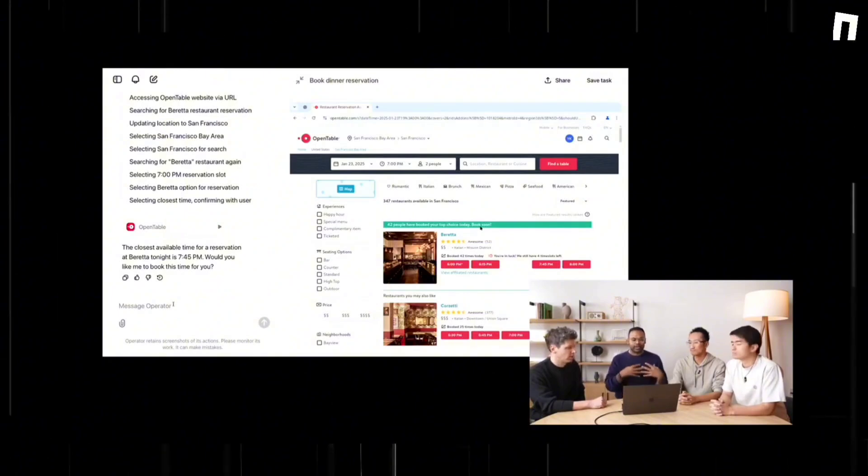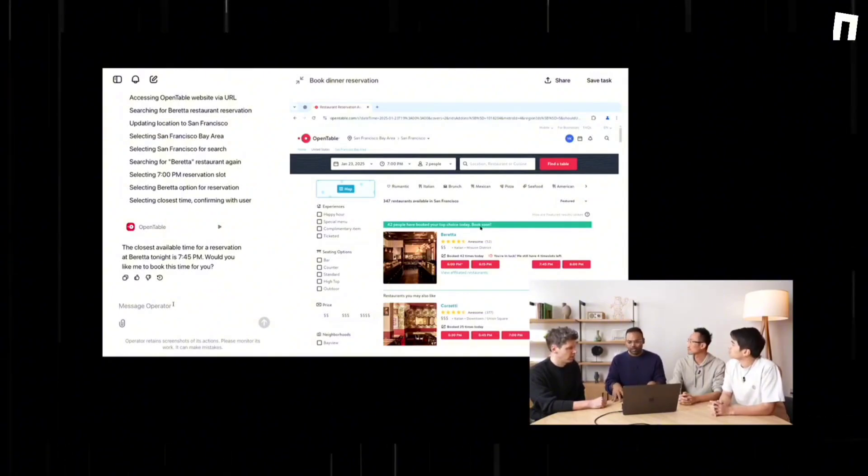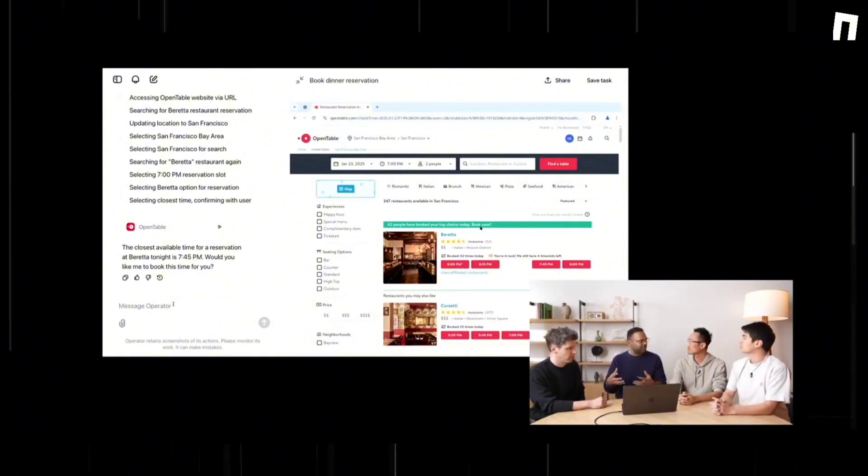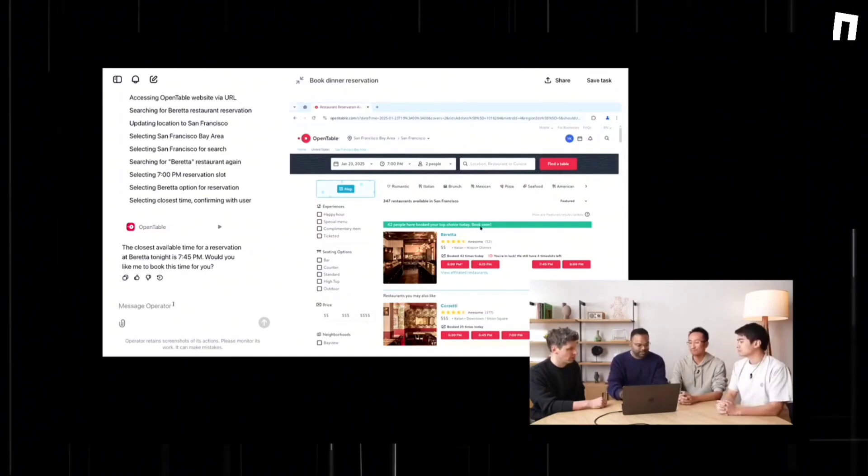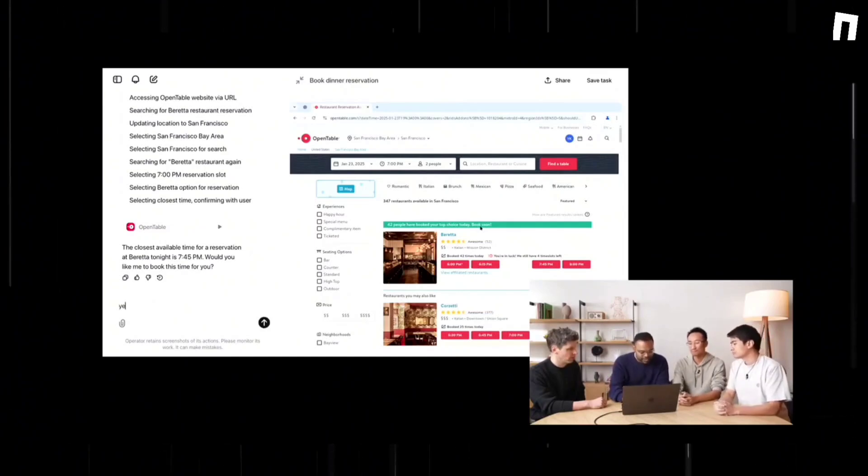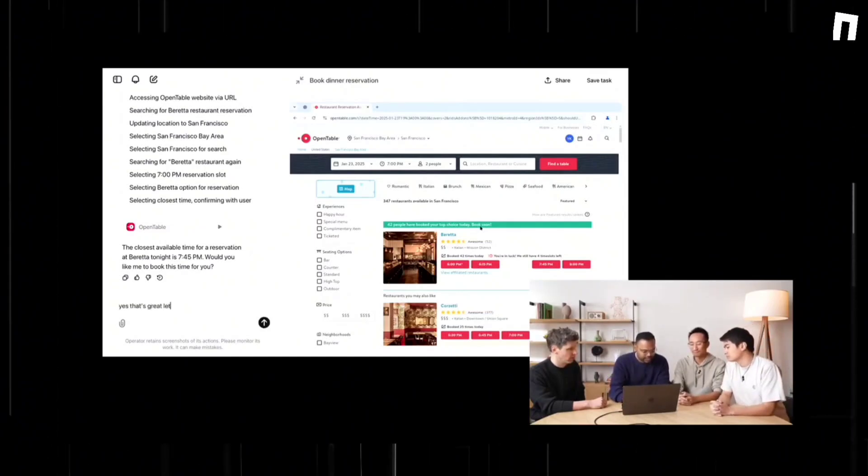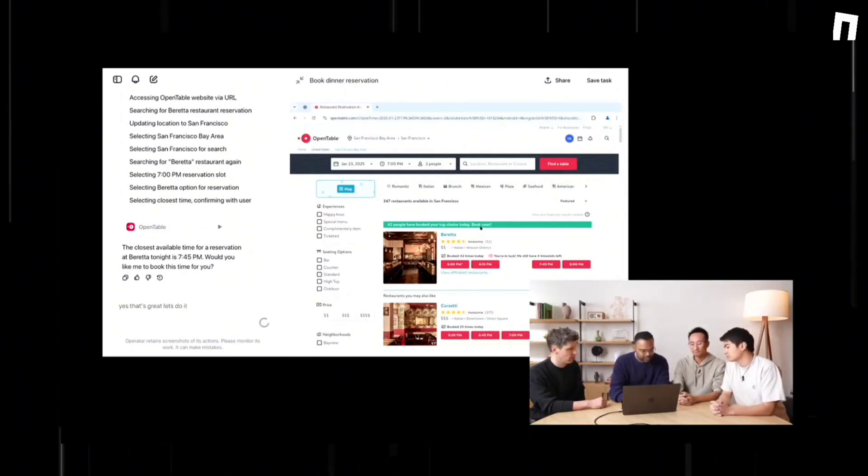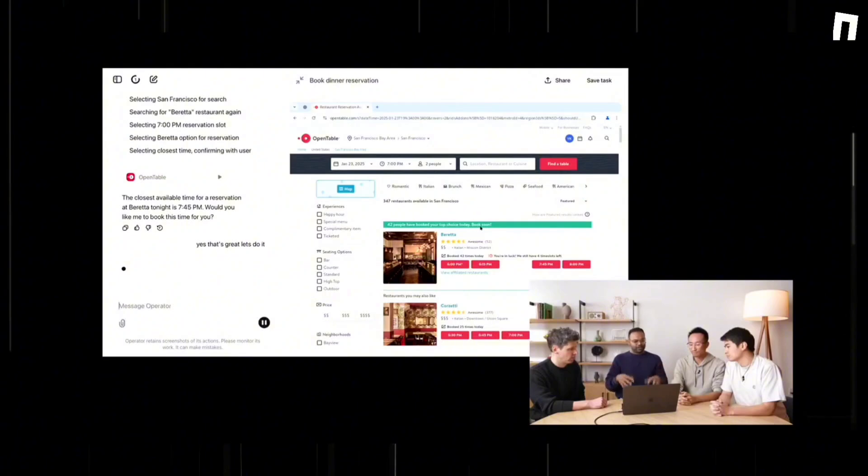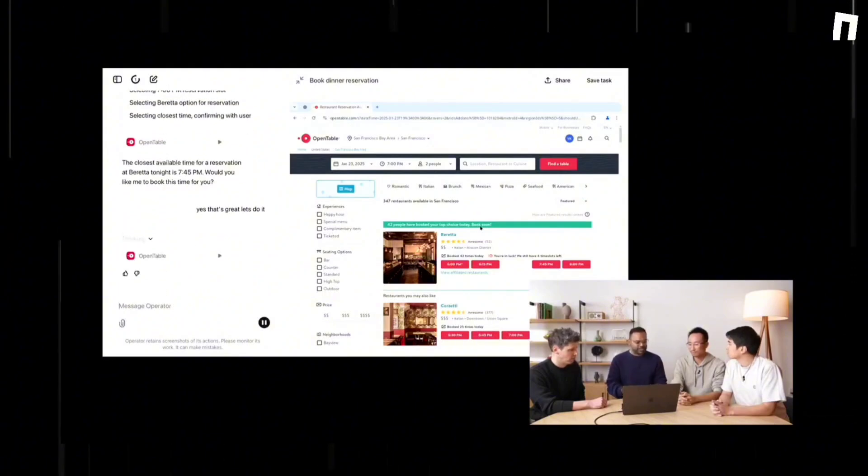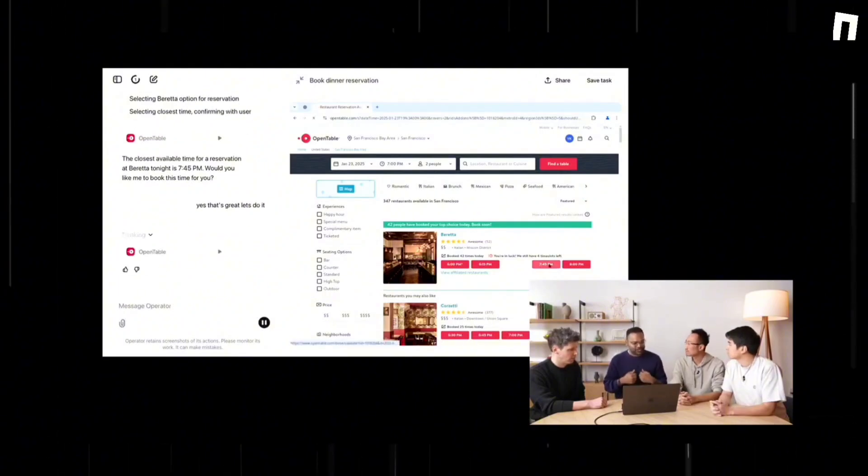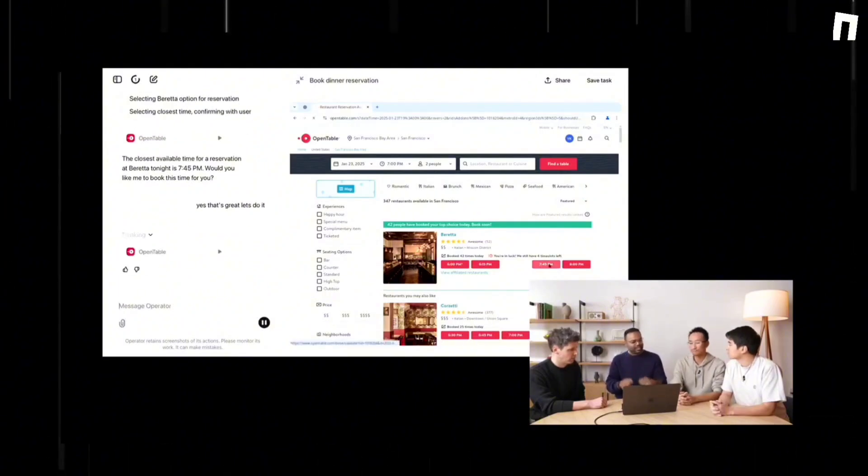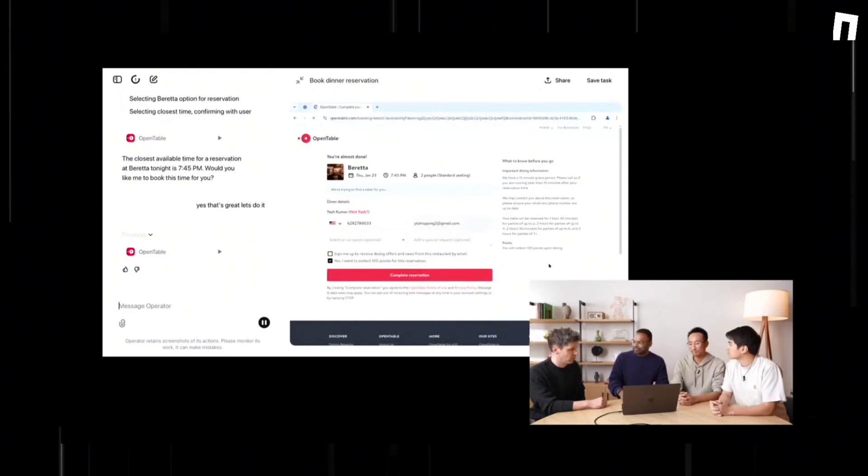Operator is currently available as a research preview for pro-tier subscribers in the United States via a dedicated web page. OpenAI has announced plans to extend access to Plus, Team, and Enterprise subscribers in the future. Once testing concludes, the operator will be integrated into ChatGPT.